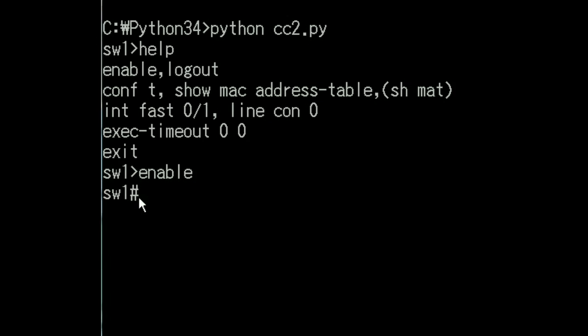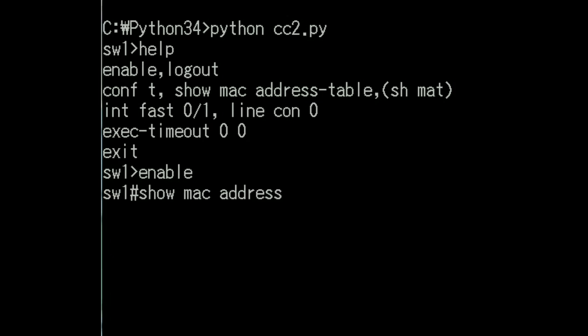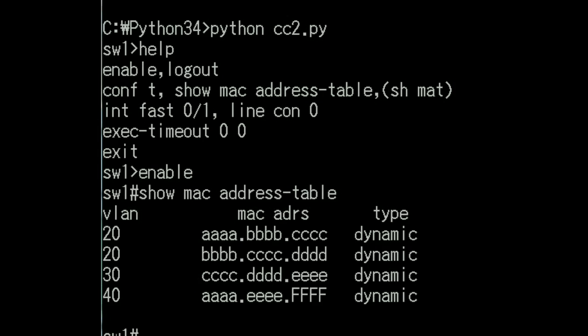At this prompt, I can key in show mac address table. Let's do that now. Show mac address-table. And I hit enter. And there's the mac address table. Here's the mac address, the vlan it belongs to, and the type. That is to say, was it statically determined or was it dynamically determined?